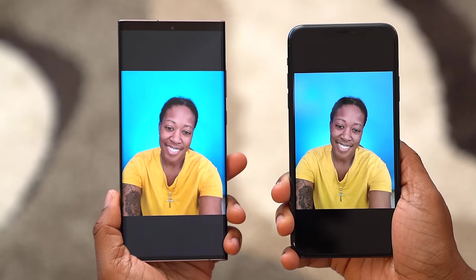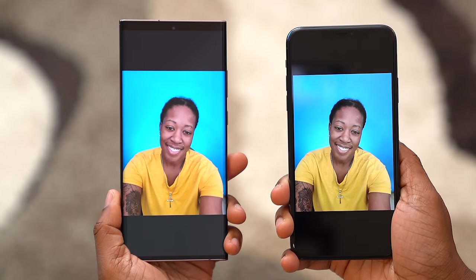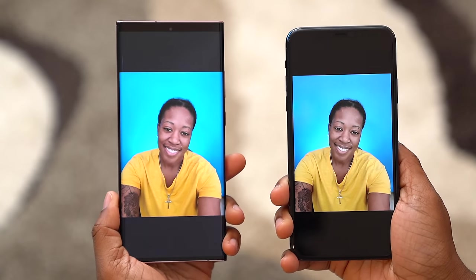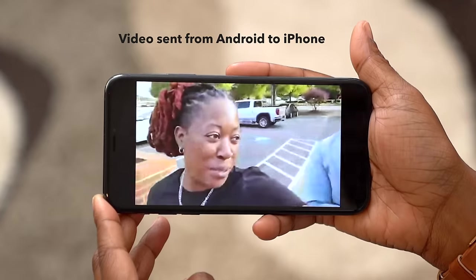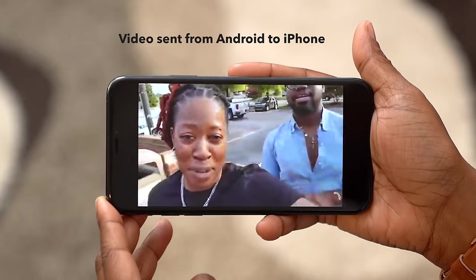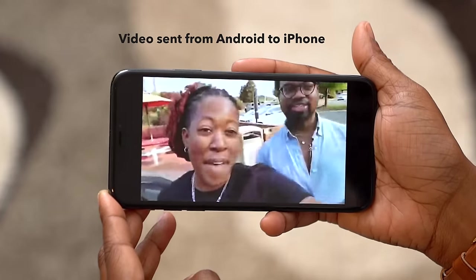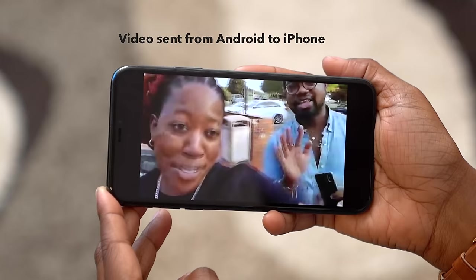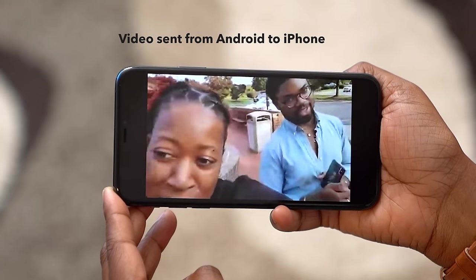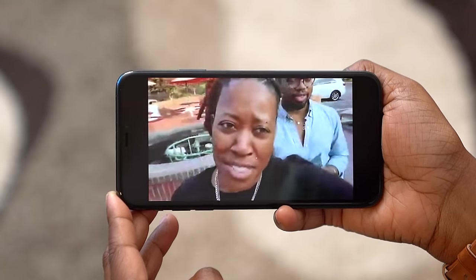Speaking of that — pictures and videos. Pictures send fine; you won't lose much quality, if any at all. Videos, though? That looks like you sent it from a flip phone. You're better off uploading the video to a cloud-based service and then sending them the link, or using a third-party app. I wouldn't send videos directly via SMS.